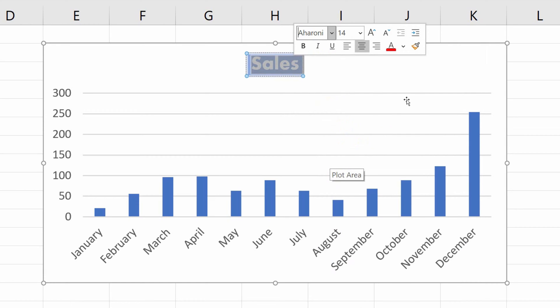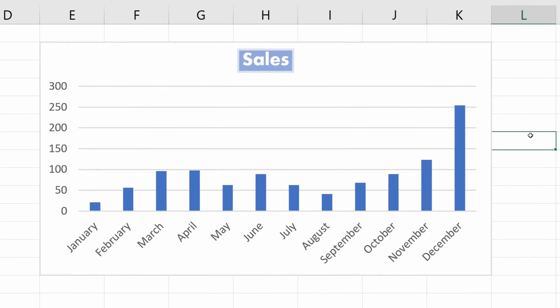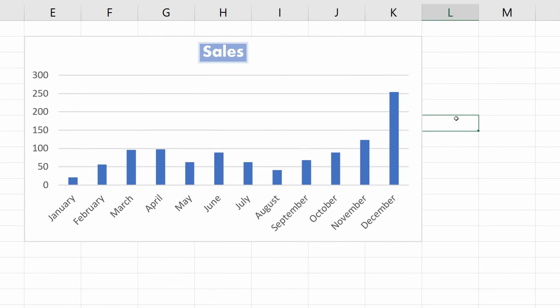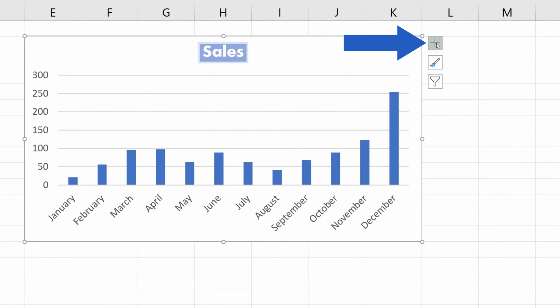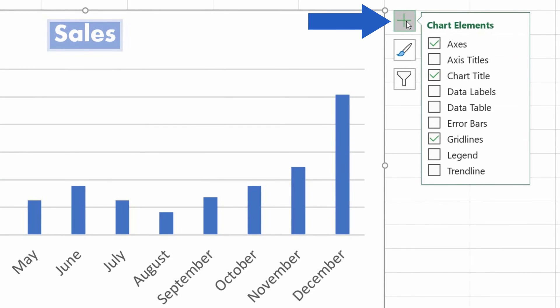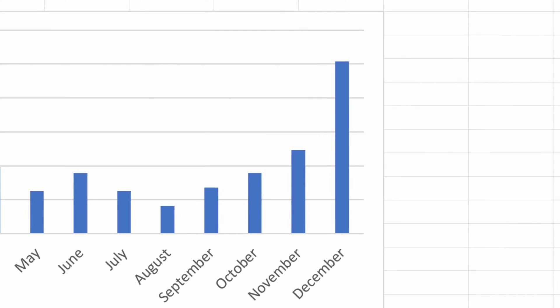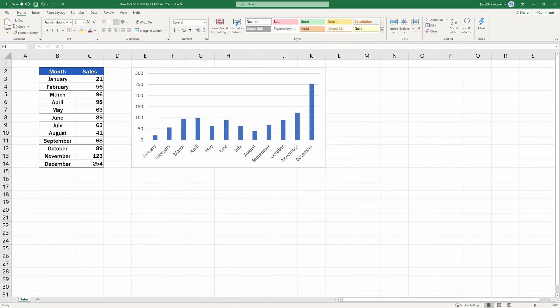And to wrap it up for today, we're going to have a look at how to remove the chart title from the graph. So click on the graph area again, then click on the green plus sign in the upper right corner one more time, and simply unselect Chart Title. It's as easy as that.